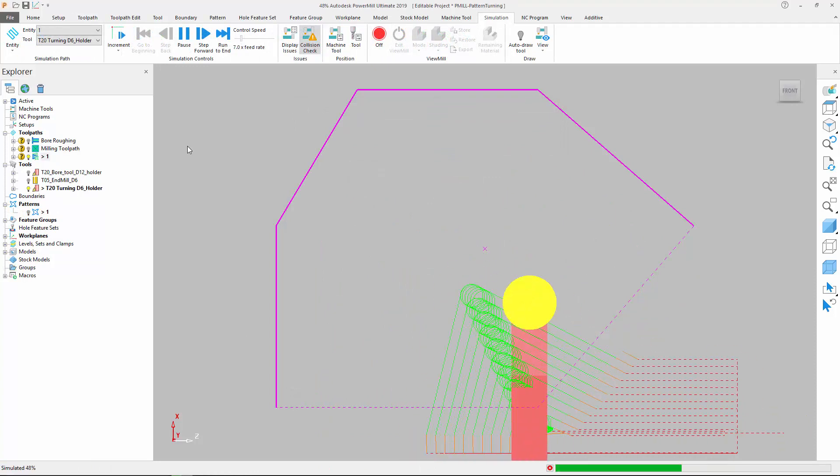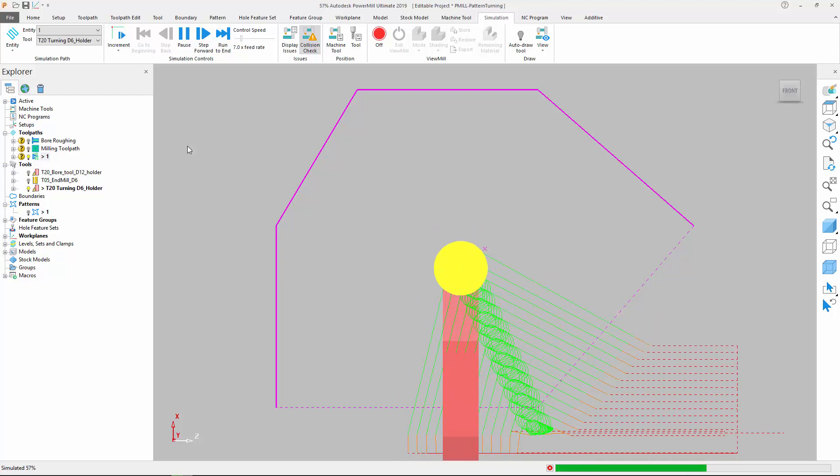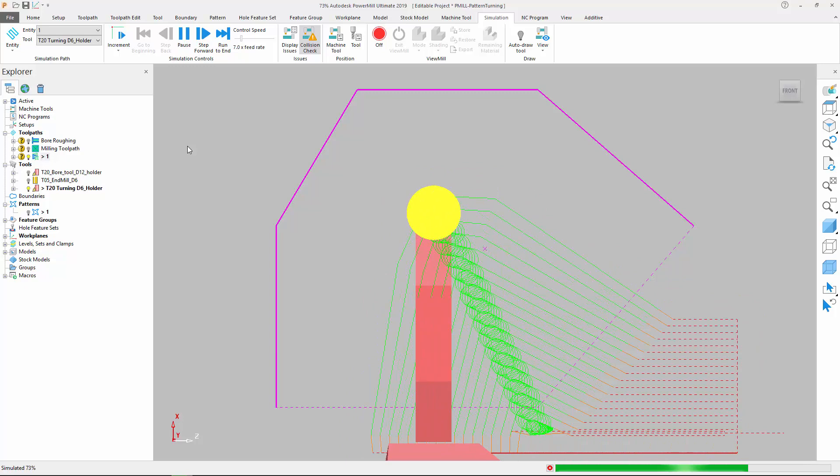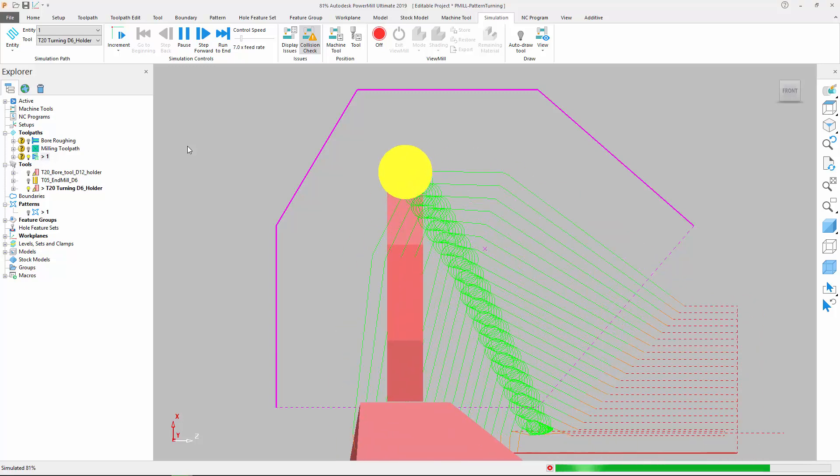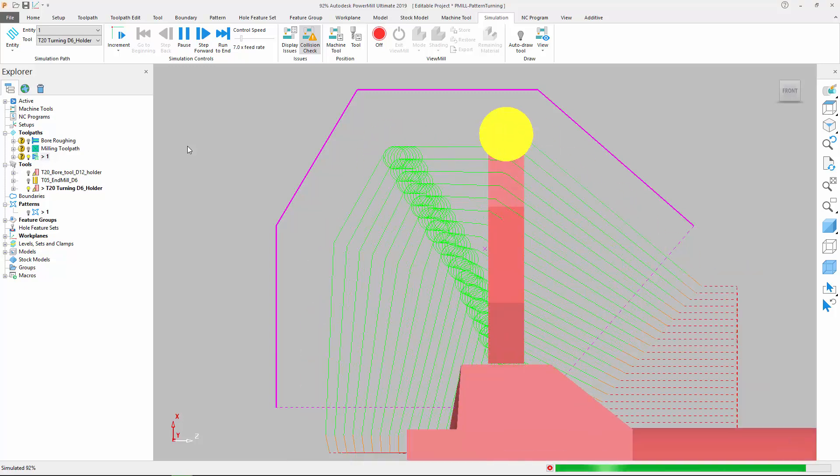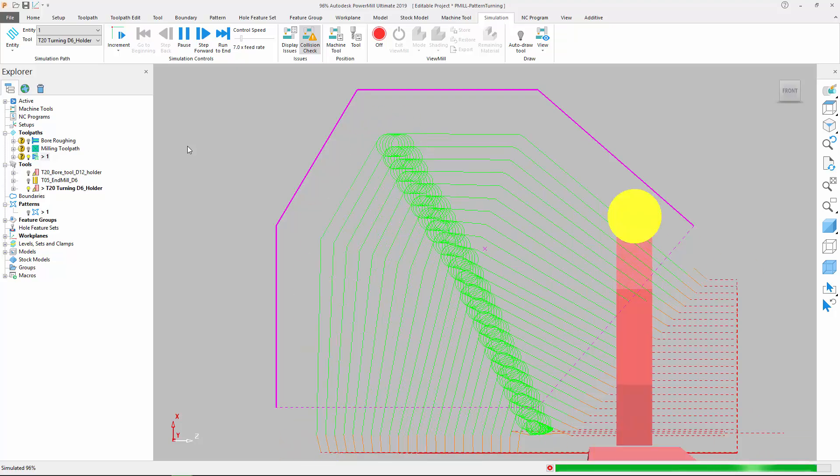The addition of a new pattern turning strategy gives PowerMill users greater flexibility when driving mill-turned machines, helping CAM programmers to produce the efficient toolpaths they need to cut their complex parts.